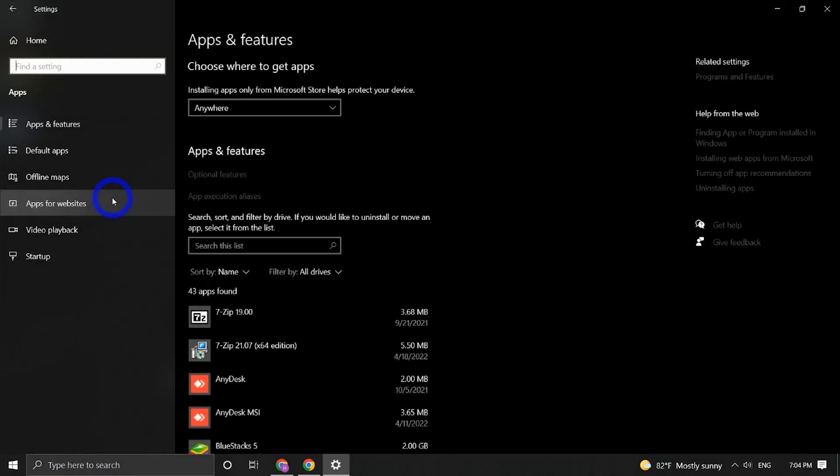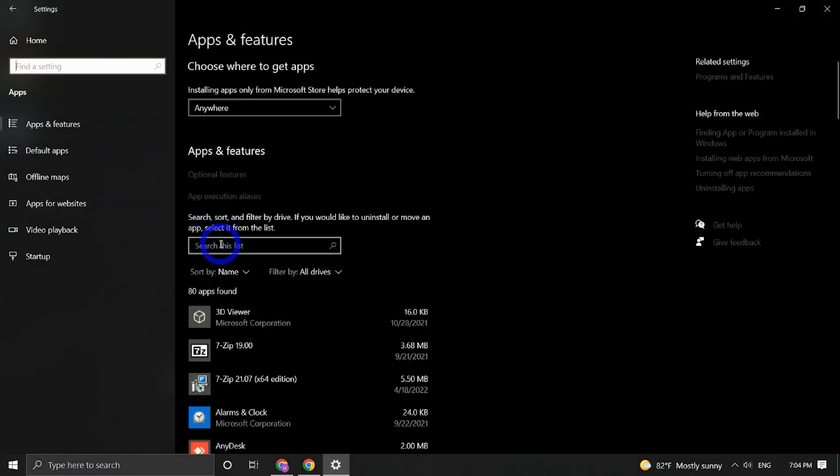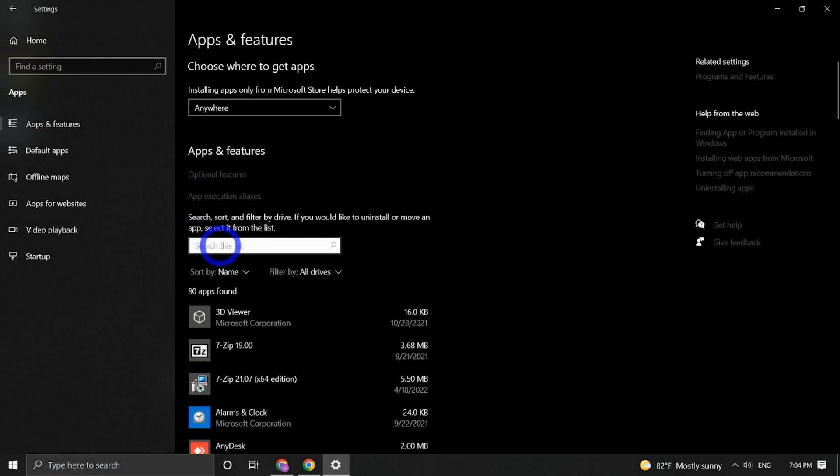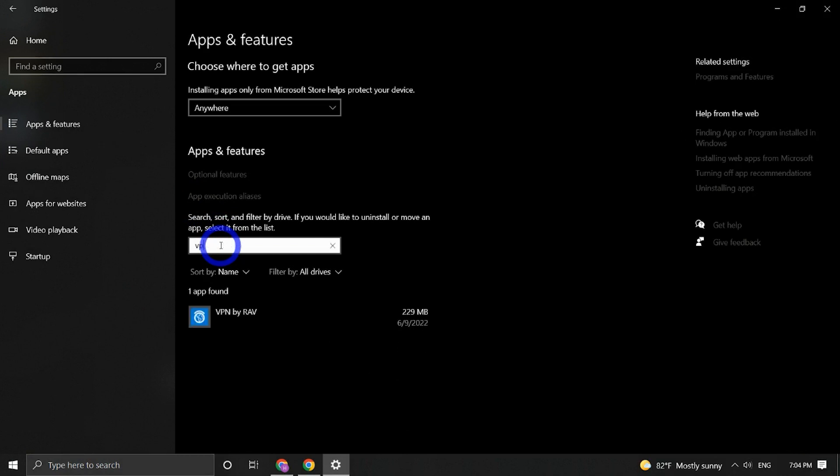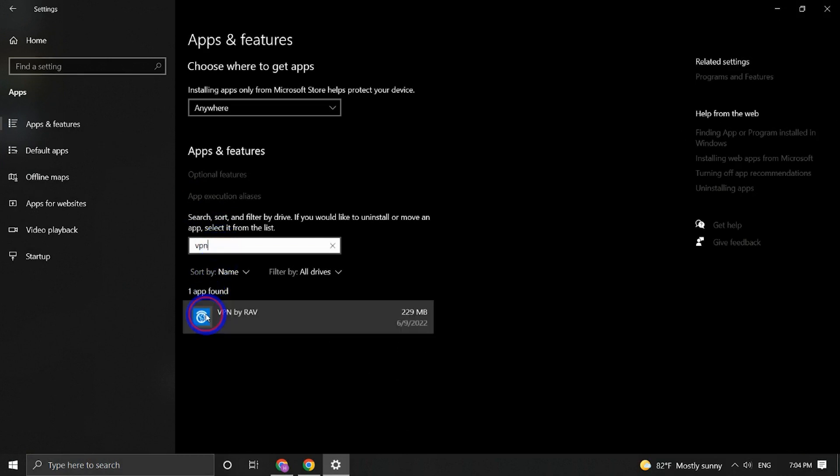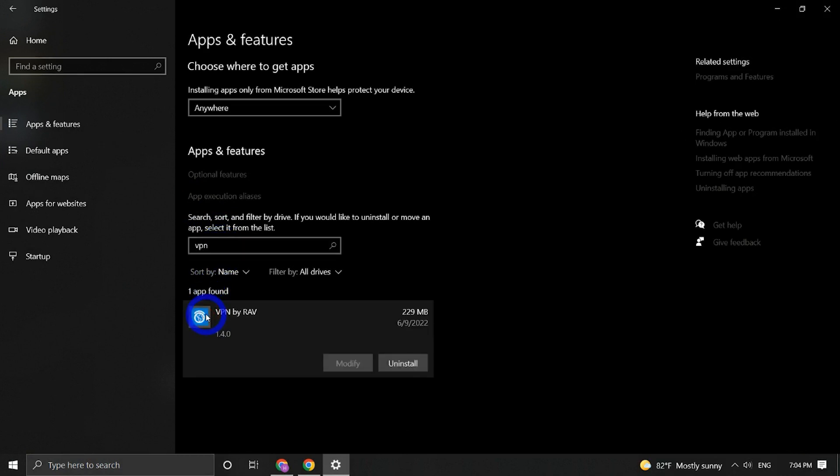Search the app list by typing VPN by RAV in the search box. Click on the icon VPN by RAV and press the Uninstall button.